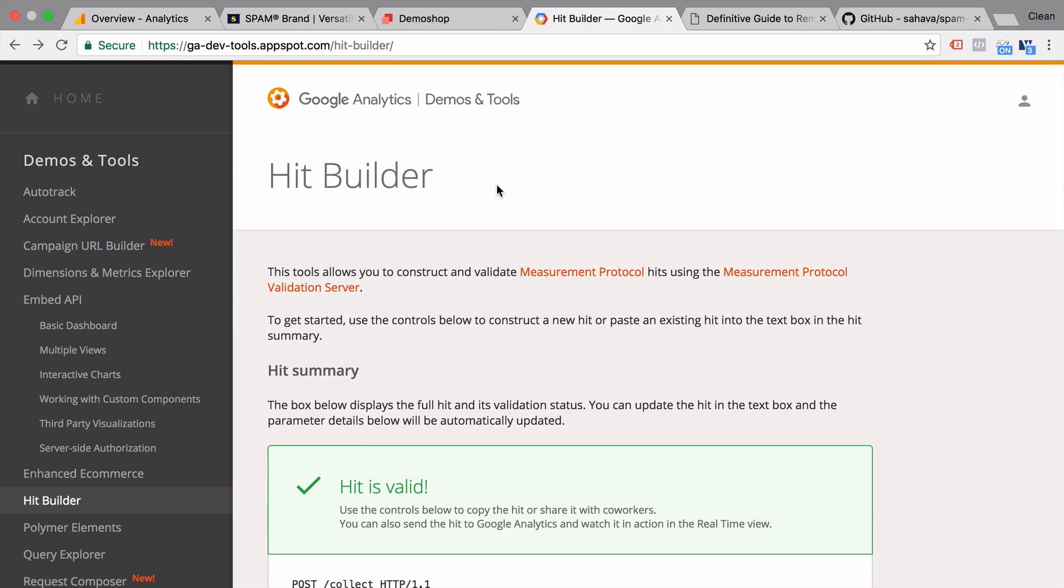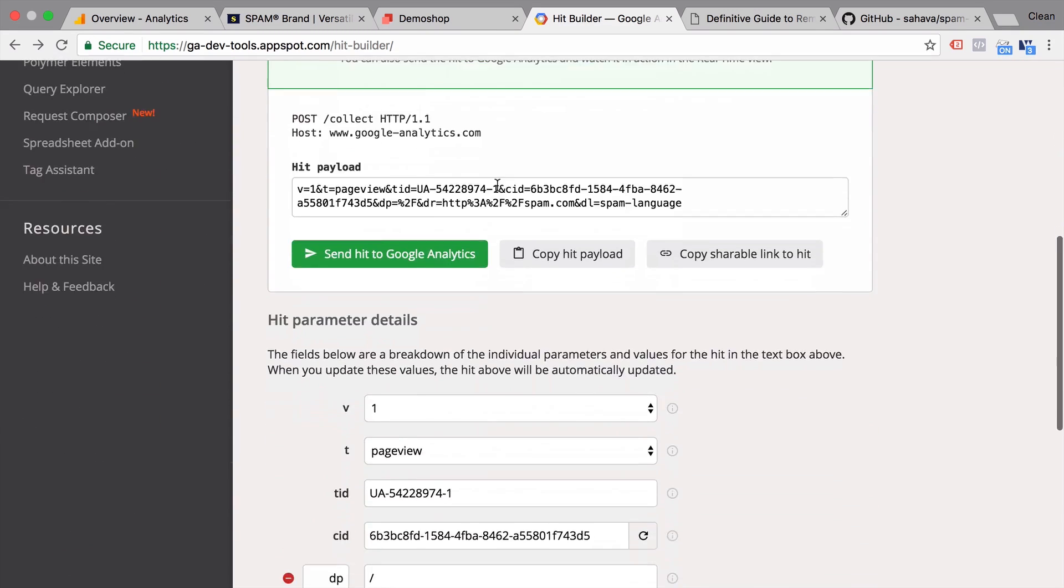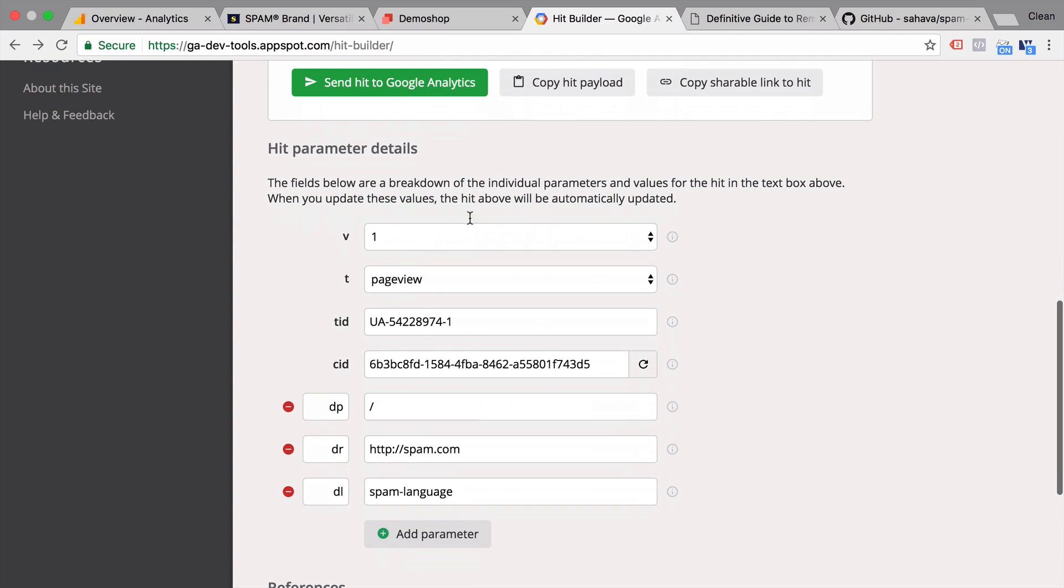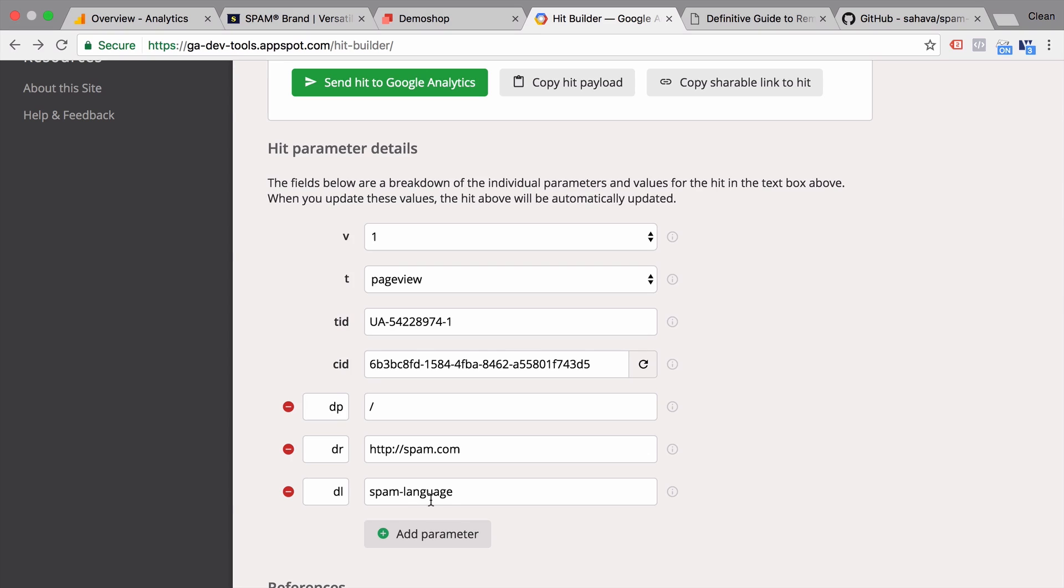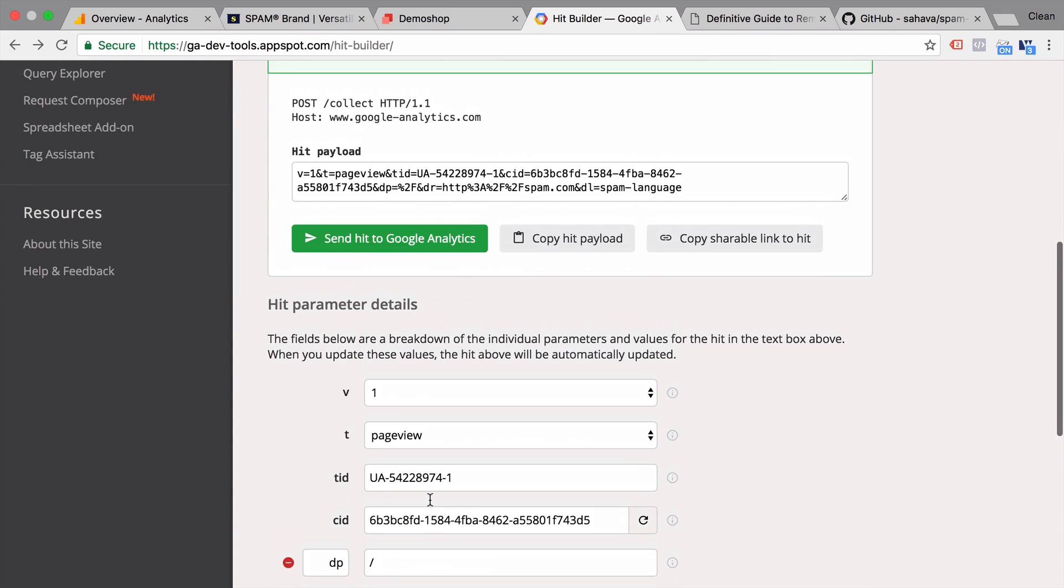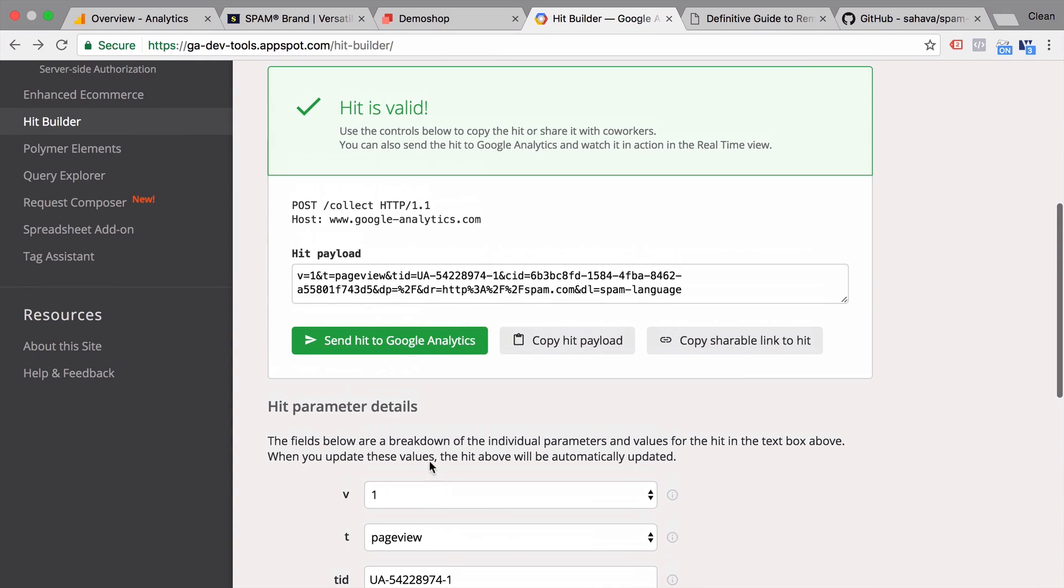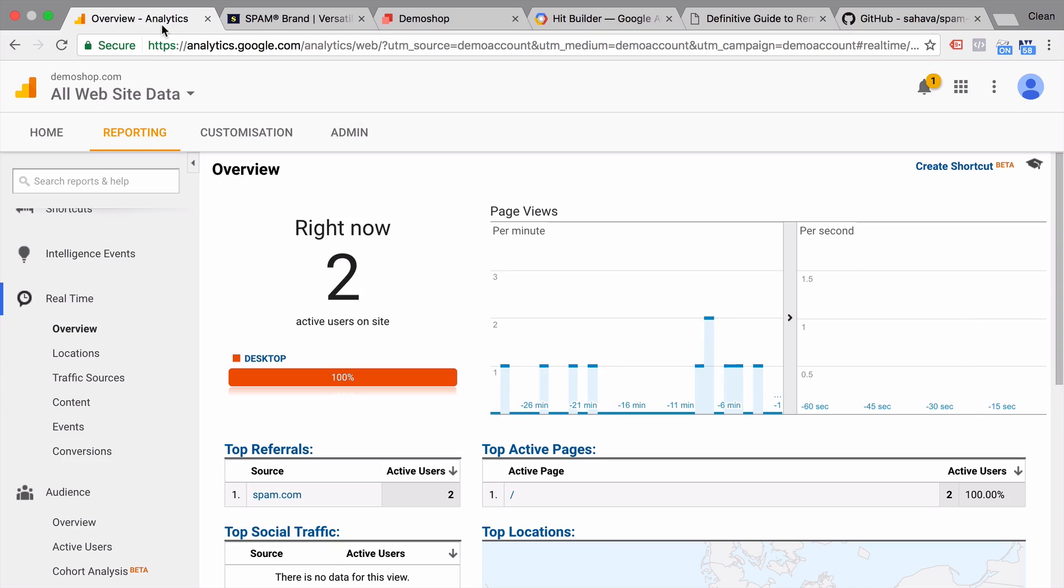So for example here, we have the hit builder by Google Analytics. And all we need to do is know the Google Analytics tracking ID, put in the right parameters. So for example here, I have the referrer spam right here. I can also put a language spam in here. And then we can send it off to this URL which will generate a hit within our account. So let's send this. This was sent.